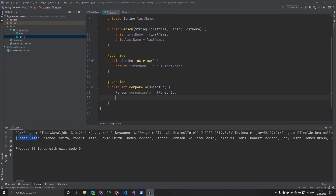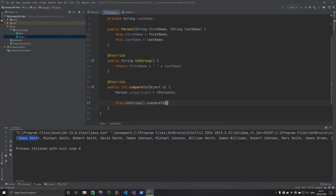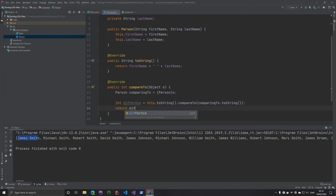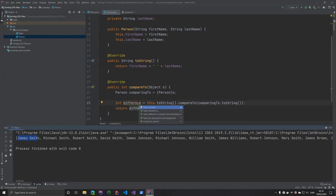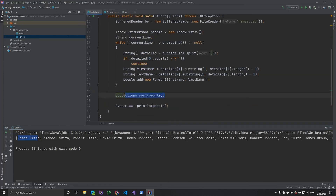So what I'm going to do is say: return this.toString().compareTo(comparingTo.toString()), because we want to use the string's compareTo method. We'll store the result in a variable called difference so we can see what's happening, then return the difference. Now the Collections sort method is satisfied, so we should be able to sort it.